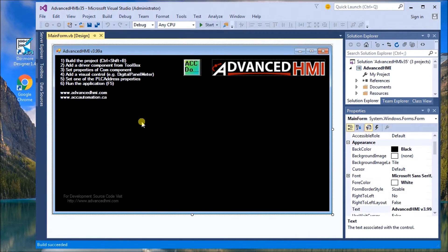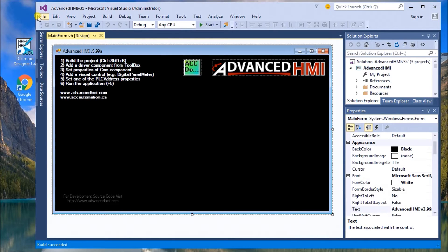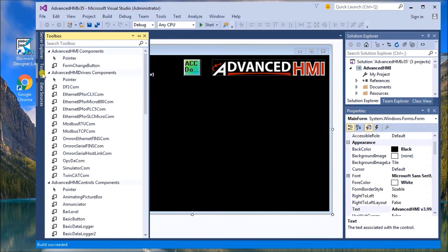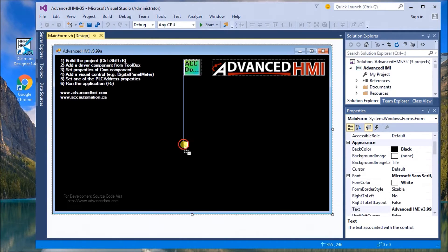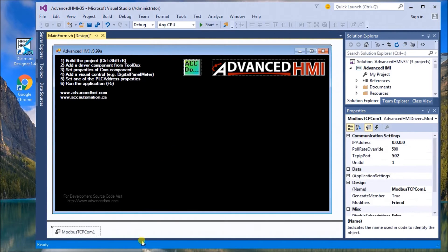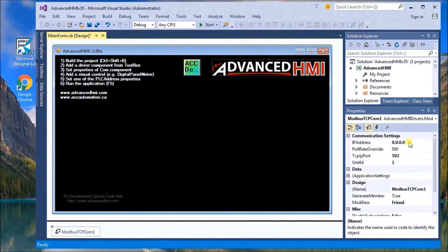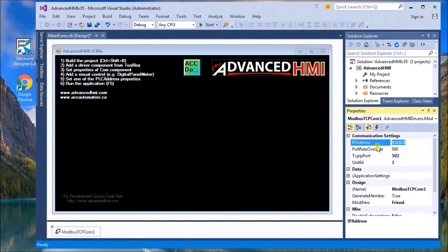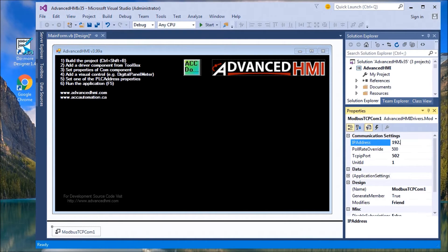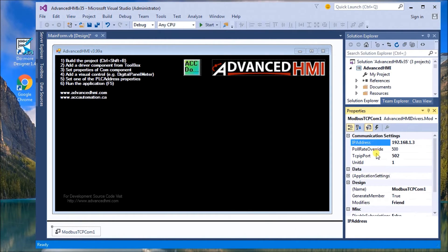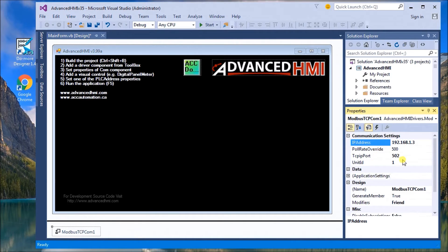And so it's all built. Then what we'll do is we're going to add our driver to it. Under the left-hand side here, we'll hit toolbox. We'll go to Modbus TCP and we'll drag this onto the form. You'll notice it comes down here and now we can assign the IP address. Now I know our address for the PLC is 192.168.1.3 and the default port is 502.